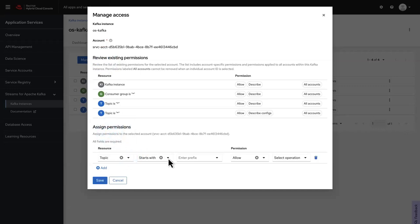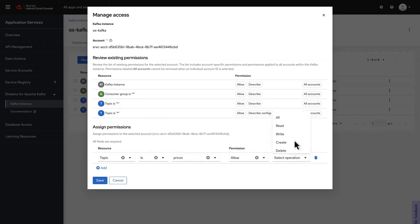Choose Is. Enter the topic name, Prices, and allow access to all. Then click Save.